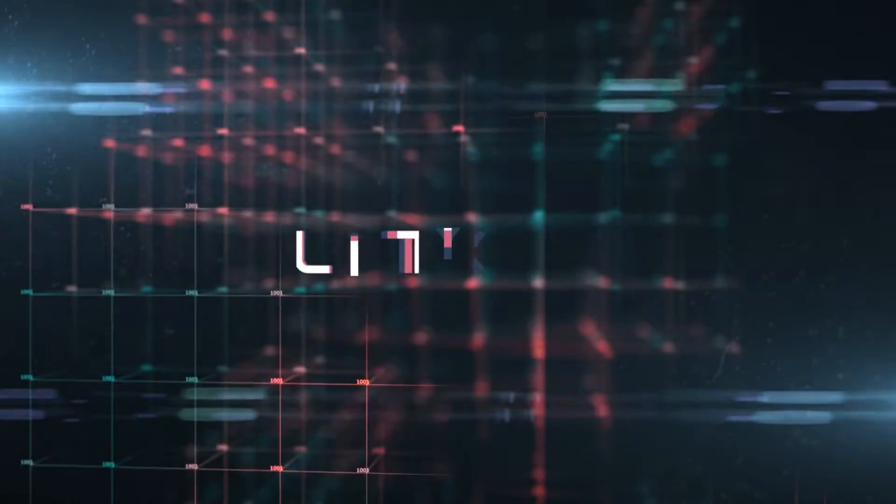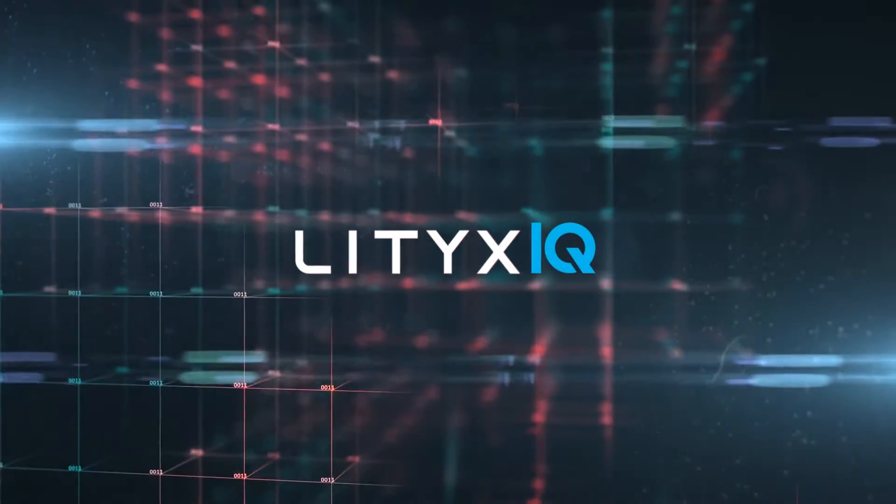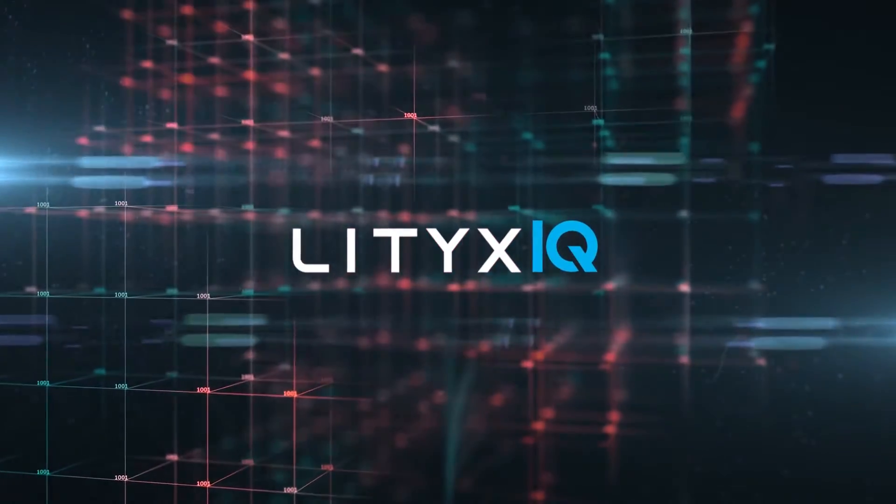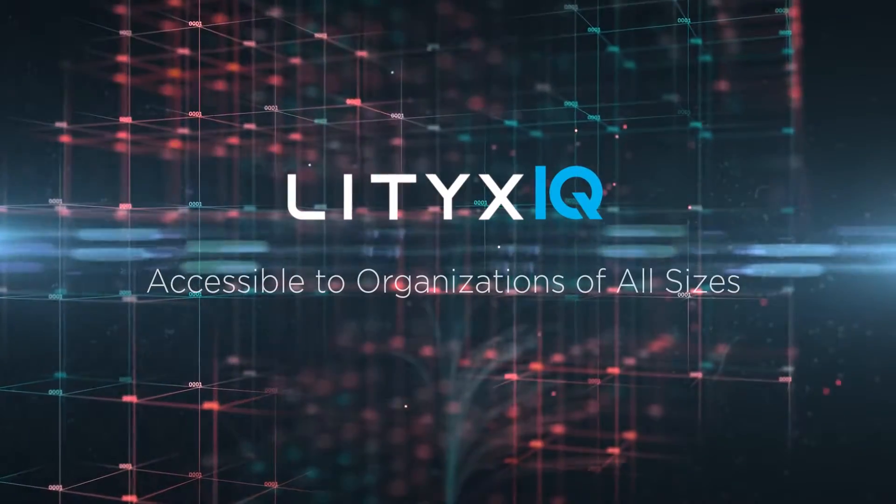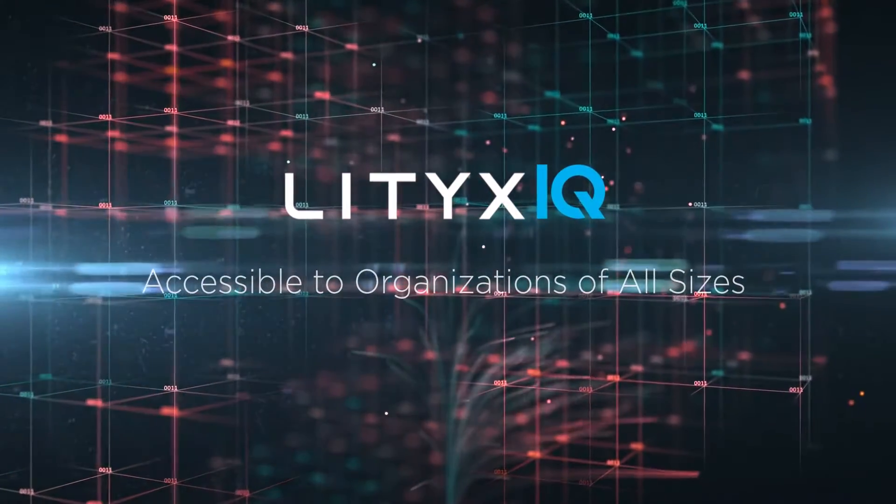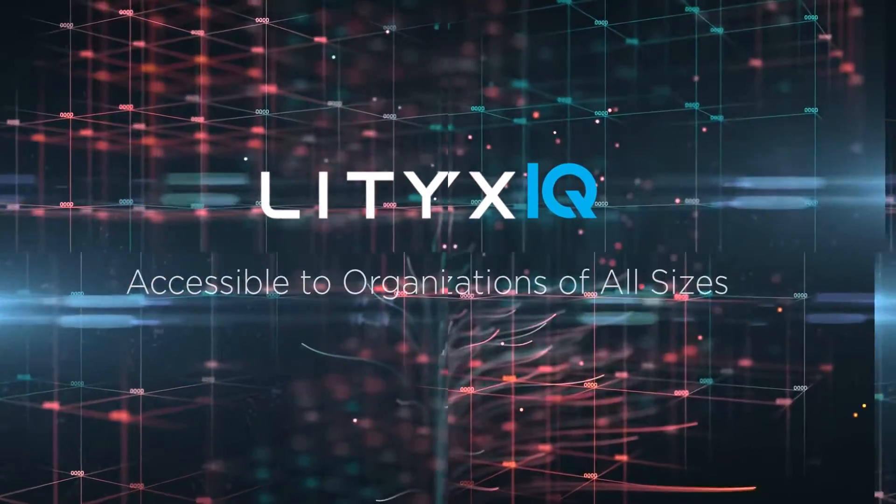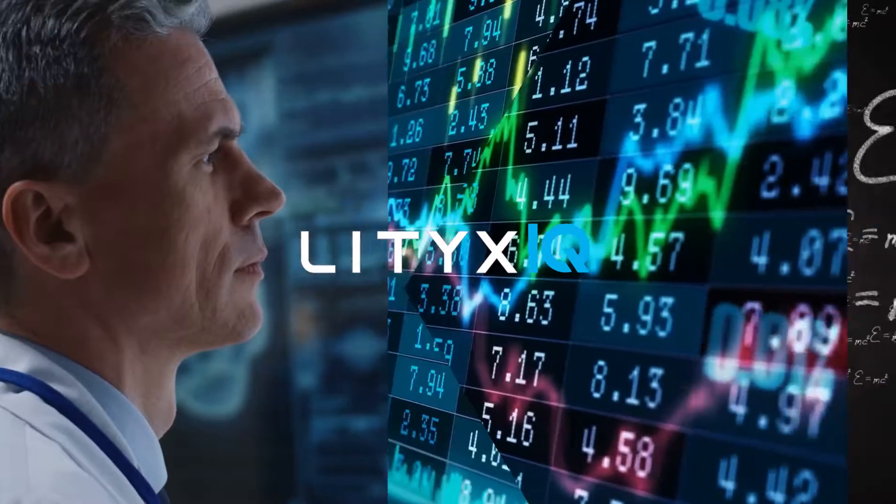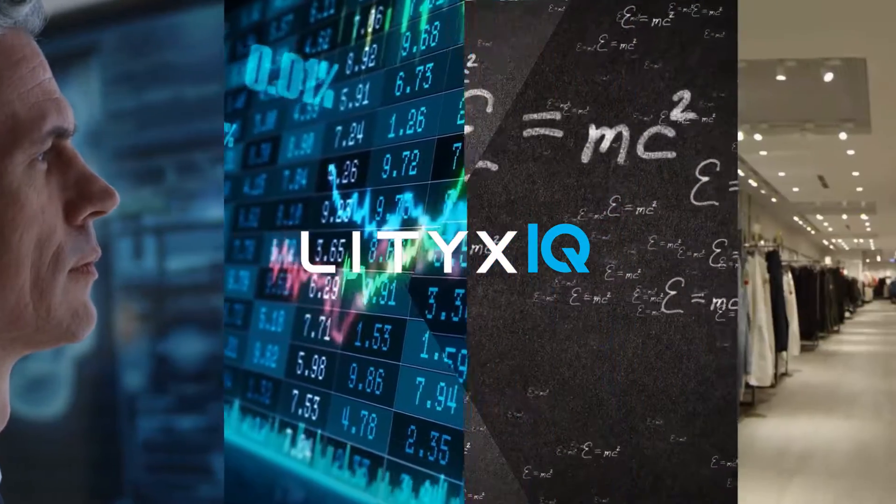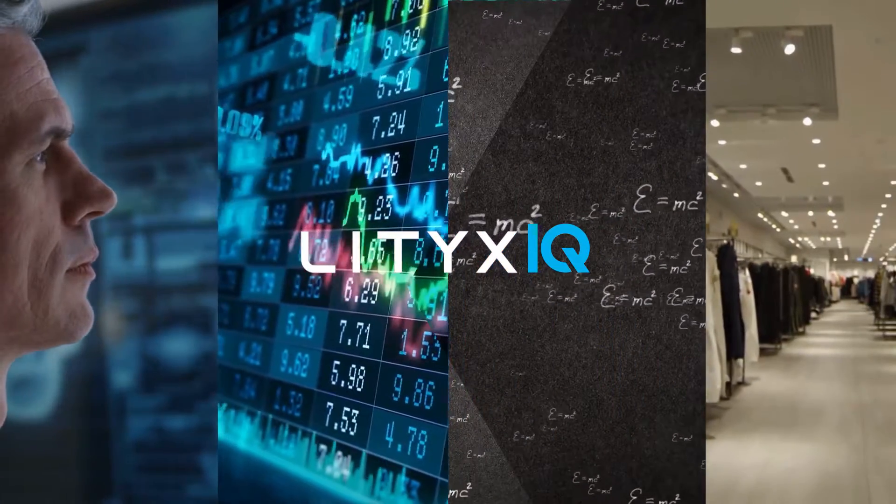And it's not just large enterprises investing in AI. With Lytics IQ, machine learning and advanced analytics are accessible to organizations of all sizes across a range of industries, including healthcare, finance, higher education, retail, and more.